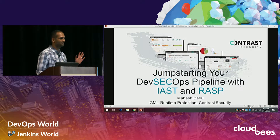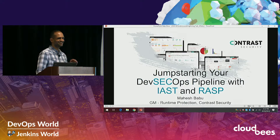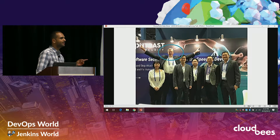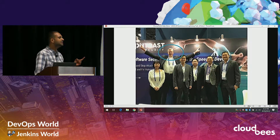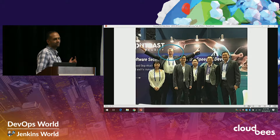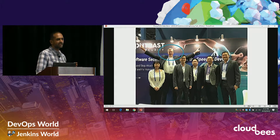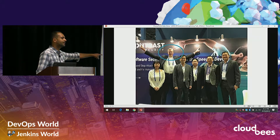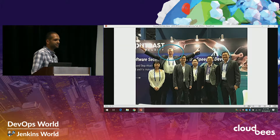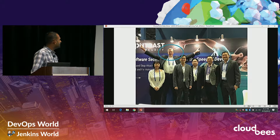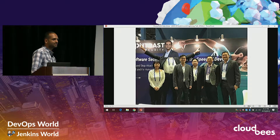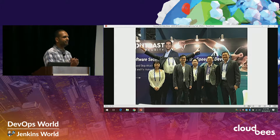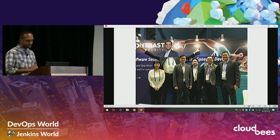How many of you have heard of Contrast Security? We're kind of small. If you've heard of Contrast, you've heard of this guy — that's Jeff Williams. He's one of the founding members of OWASP, the Open Web Application Security Project, and one of the first people to care about security at the software layer. He's not here today — he's in Singapore growing our Asia business, which is growing like crazy.